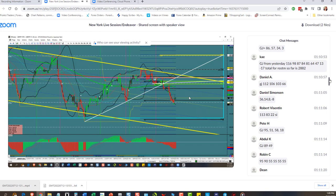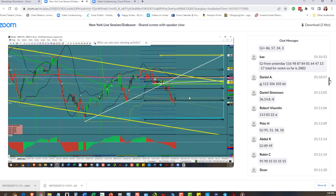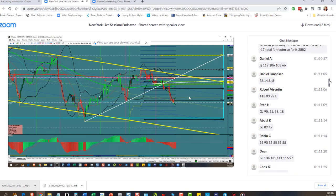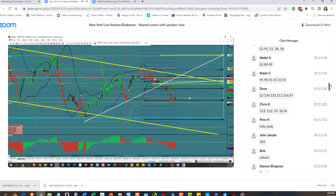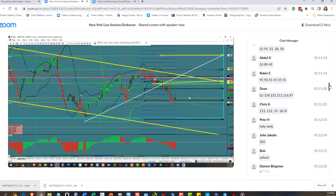All right, Robin: 95, 90, 55, 55, 55, 55, 55 - she likes those 55 numbers I think. Beam: 134, 131, 111, 116, 97. Chris: 113, 111, 12, and 55, and negative 26. Holy cow!